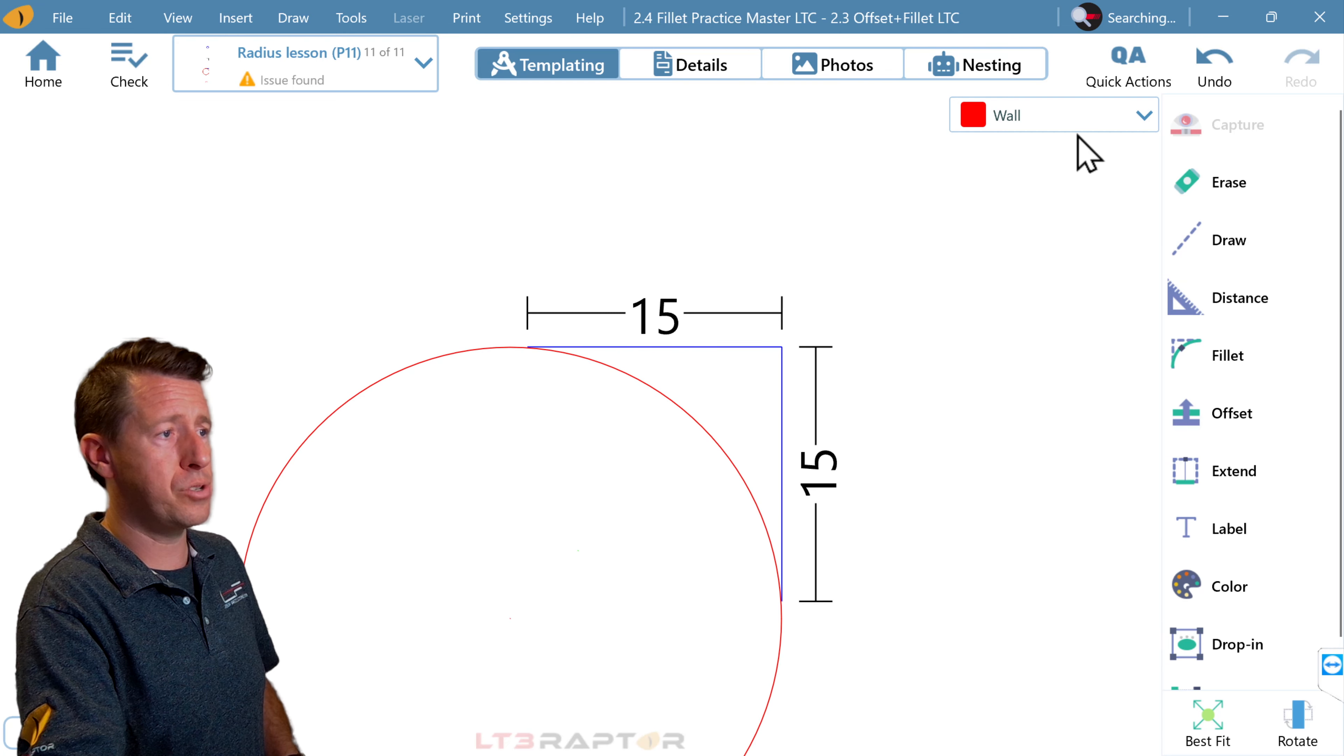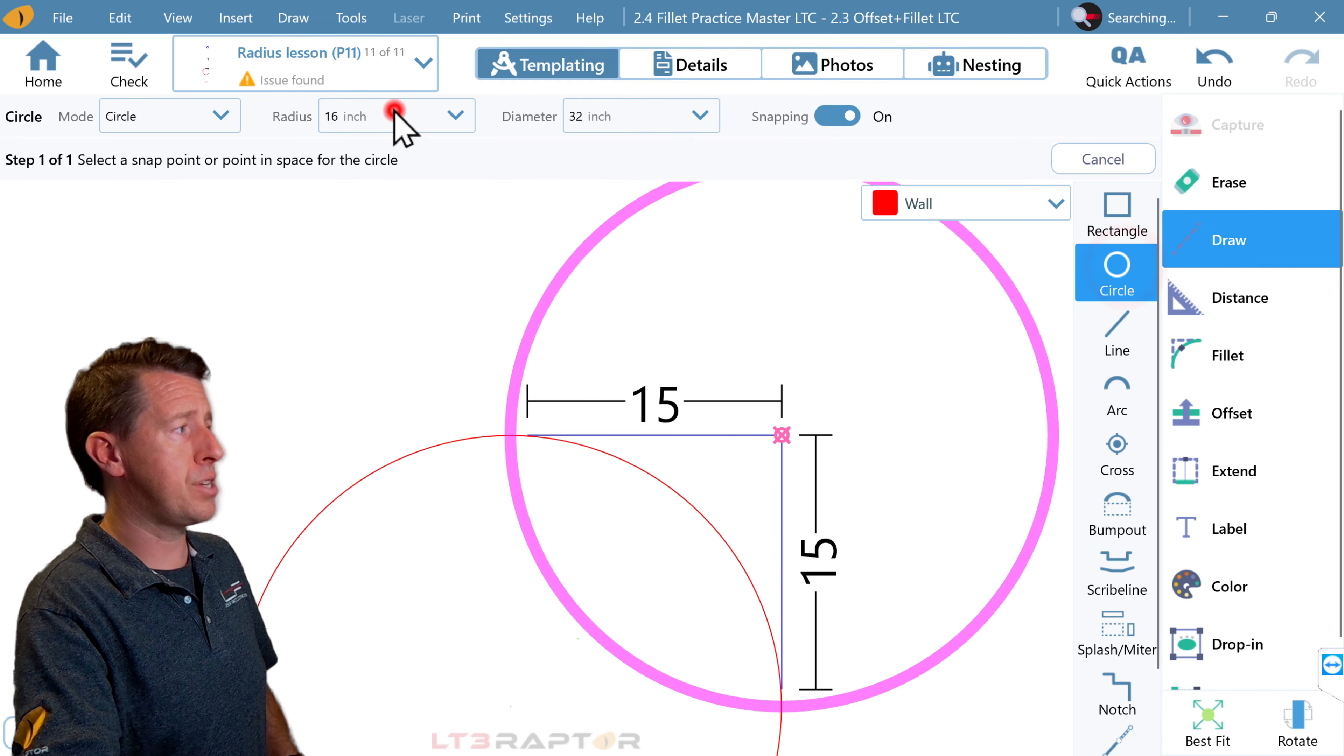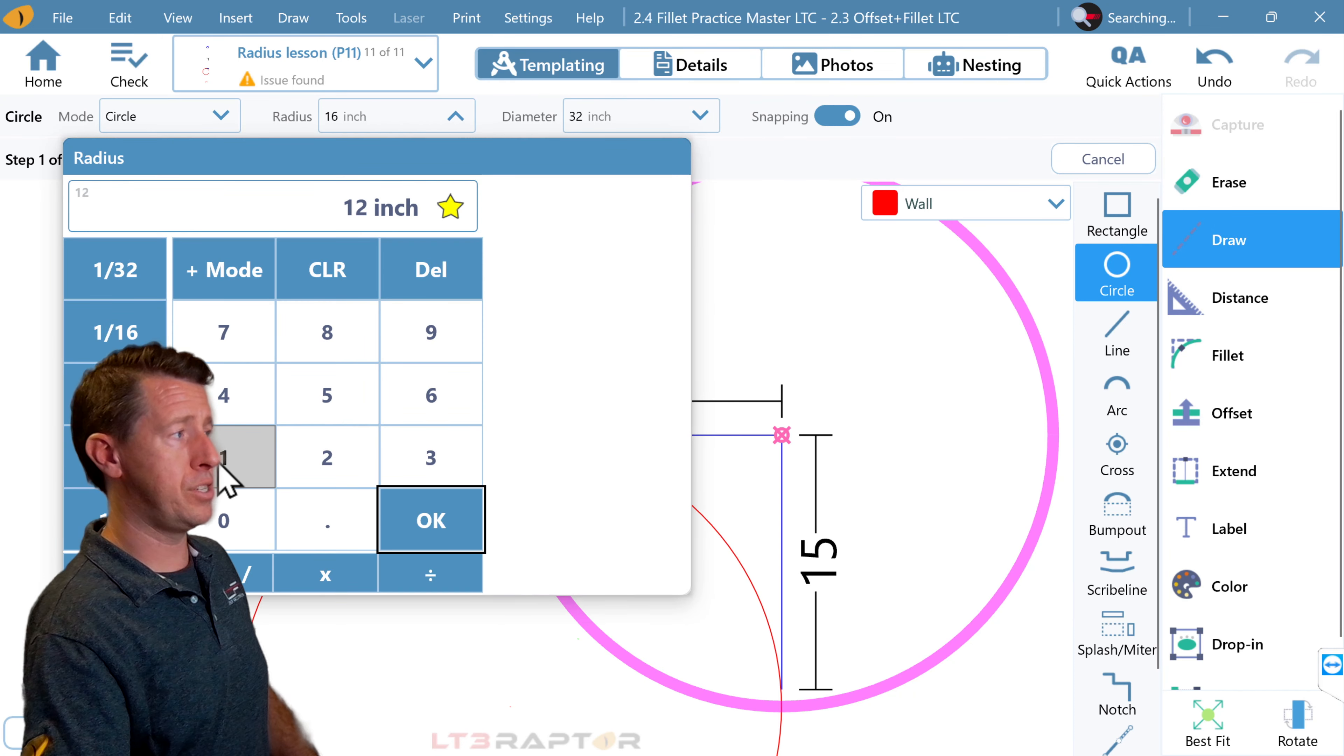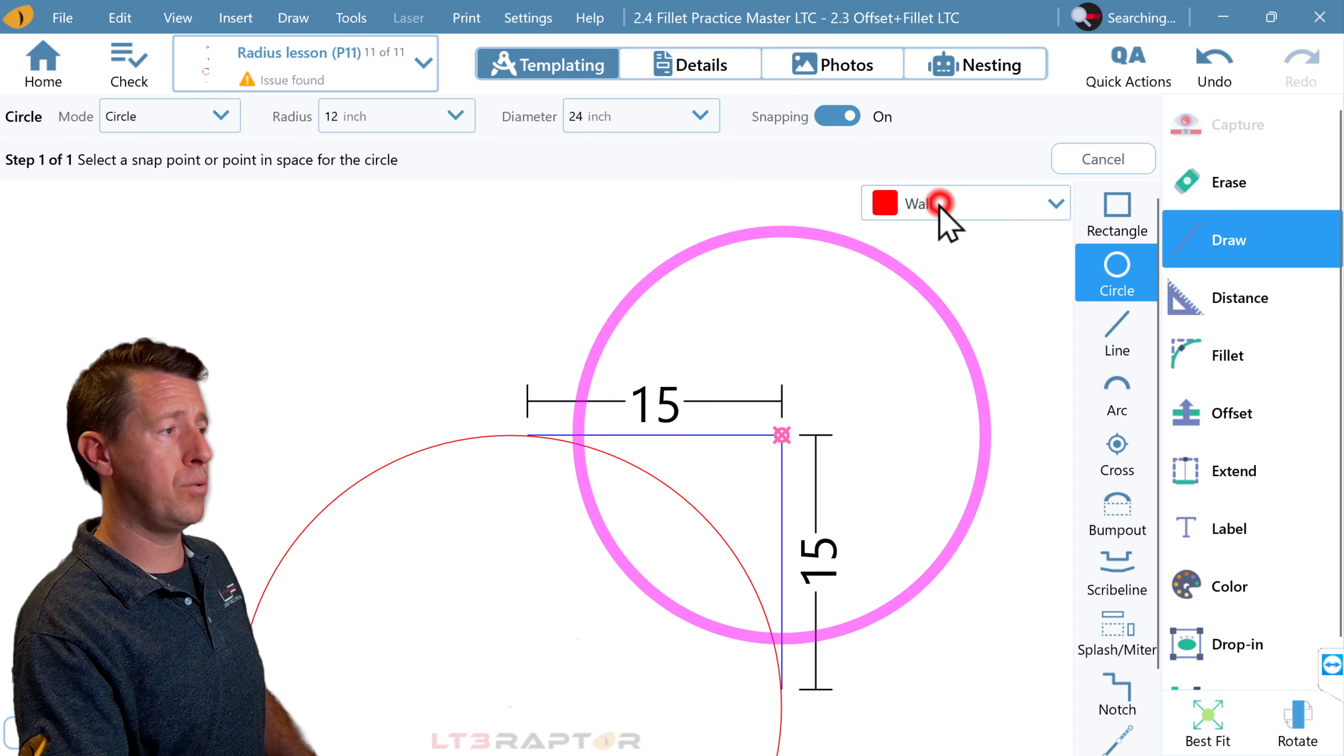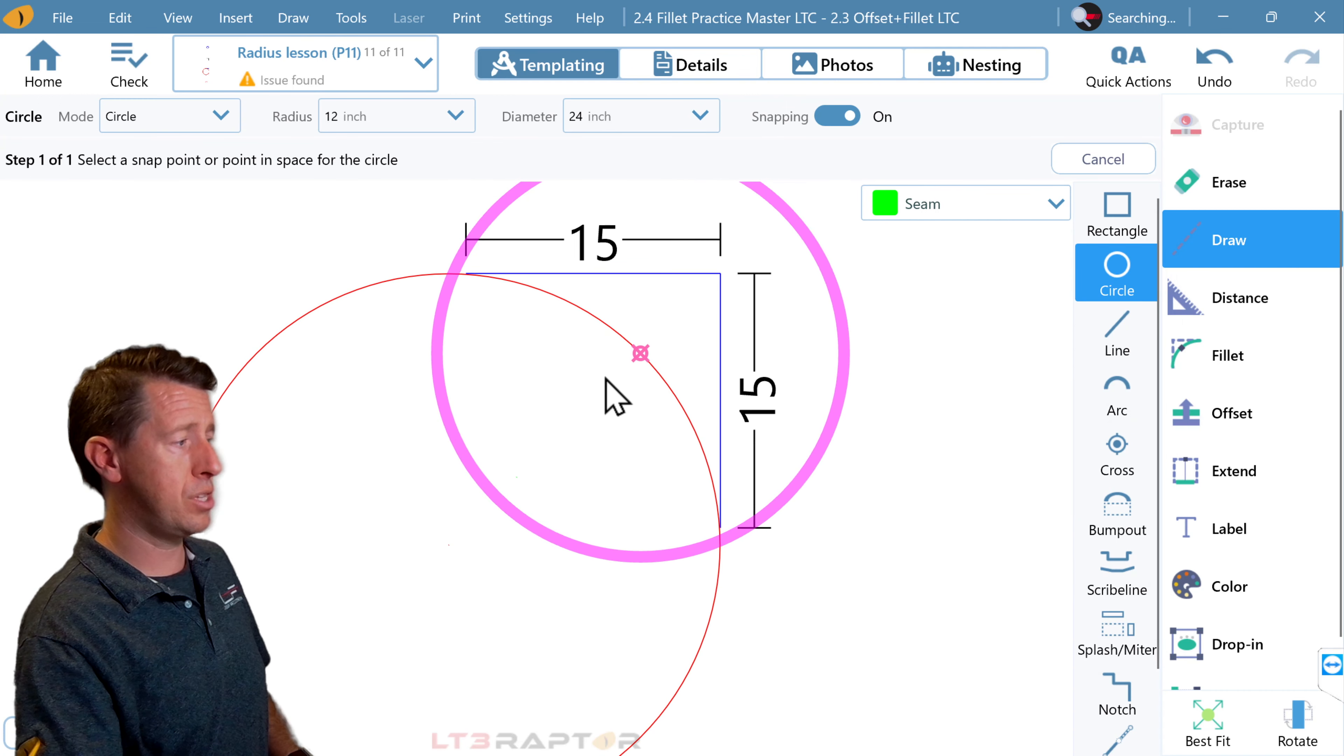Again, we will go to draw, circle. This time we'll do a 12-inch radius circle, and we'll make it green just to make a little visual distinction there.